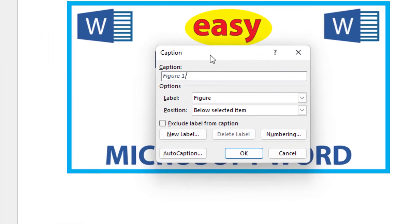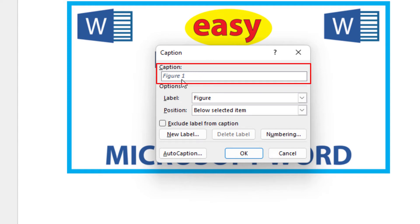Now in the dialog box that opens, as you can see in the very first box there's a text field underneath Caption — this is what your caption will read. Mine says Figure 1. I'm going to click a space and type what I want my caption to read: 'This is my YouTube thumbnail.'